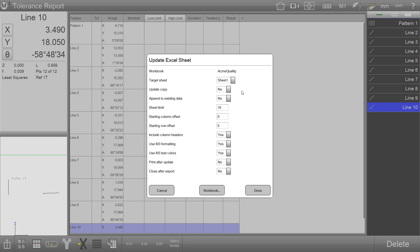There are a series of other settings that can be used in order to control the way in which the M3 software populates the worksheet. We will cover these topics in detail in the user guide. However, for this example, we'll describe a few of these.